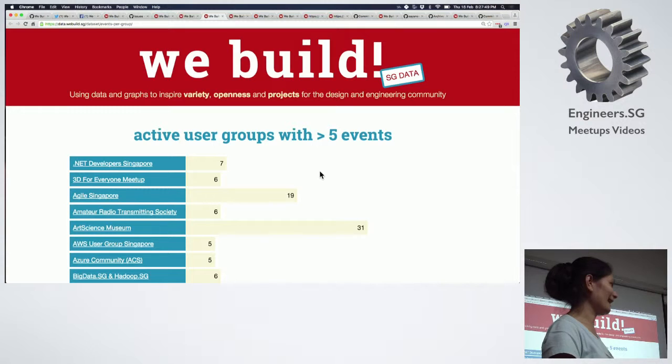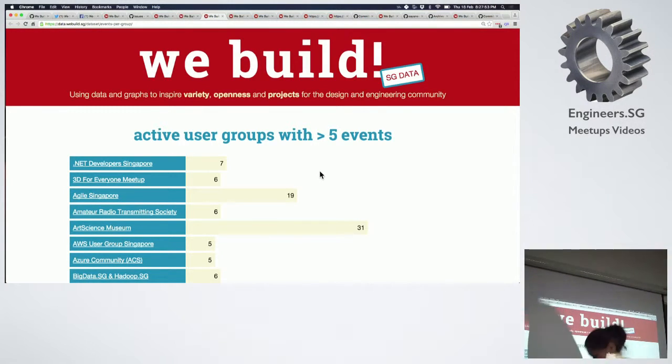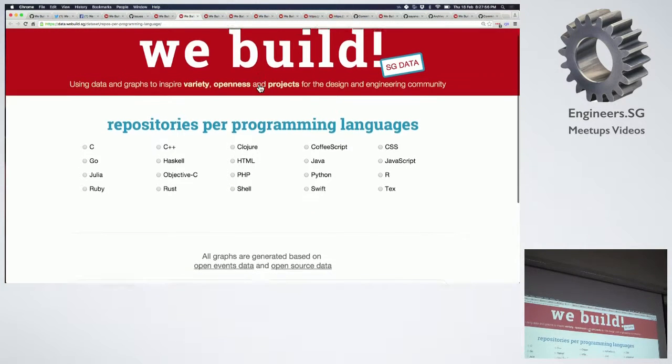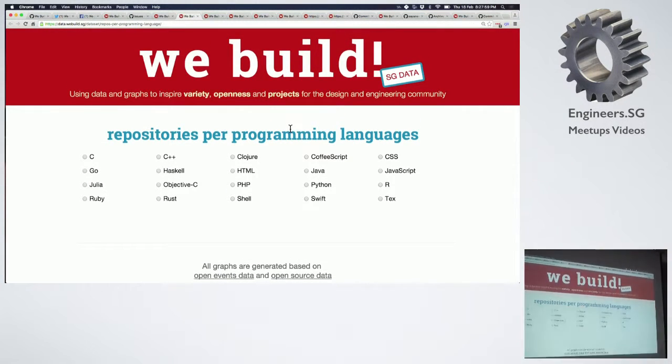I'm sure people like Dan are always looking for co-organizers. The next graph I'm going to show is about repositories by programming language.